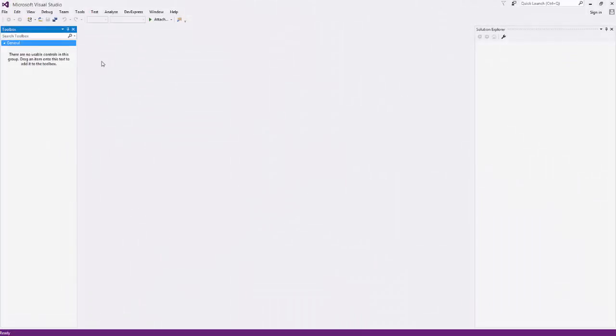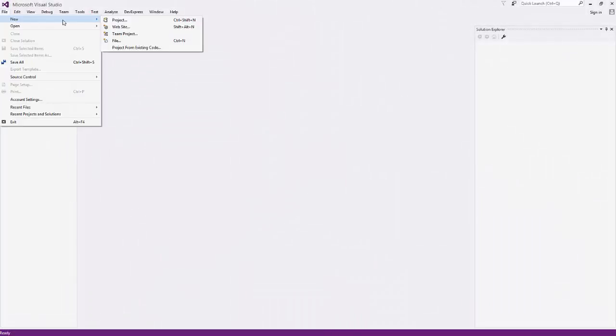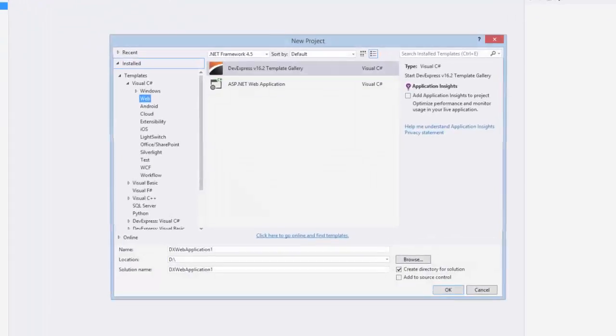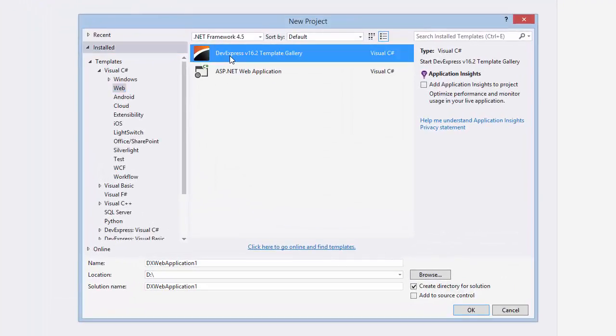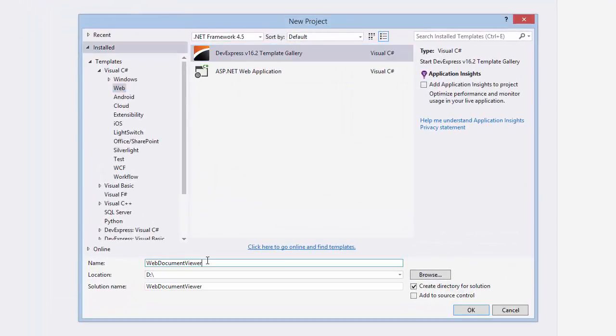I'll start by creating a new ASP.NET MVC application. Here select the Web item and choose our DevExpress template gallery, give it a name, and click OK.